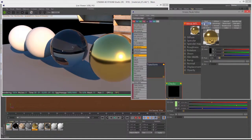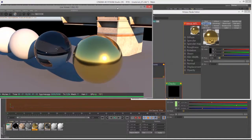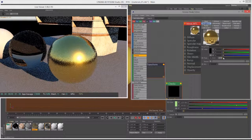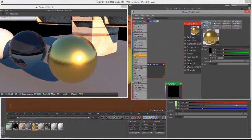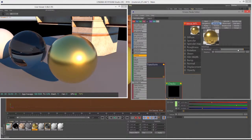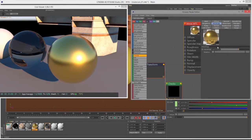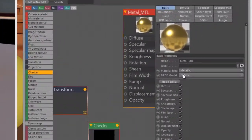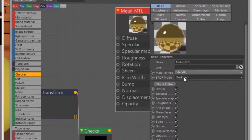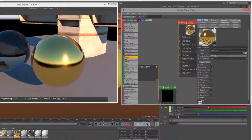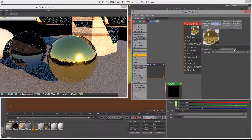Most of the rest of the settings we've already talked about in other videos. For example, roughness — we can add some roughness to the surface. For anisotropy, we can change the directionality of the specular highlights. Remember, if you're going to use anisotropy, go to Basic and choose the BRDF model Beckmann or GGX, and you'll see anisotropy start to actually do something.